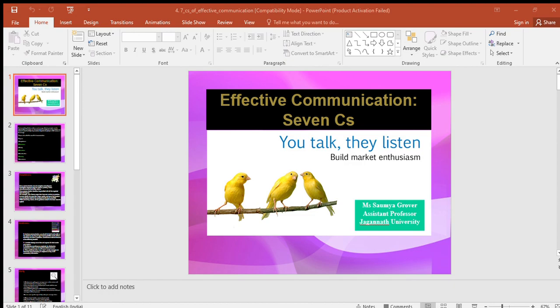The next C is clarity. Clarity means getting your message across so the receiver will understand what you are trying to convey. You want that person to interpret your words with the same meaning you have in mind. Achieving that goal is difficult because individual experiences are never identical and words have different meanings to different persons. Some specific ways to make your message clear: choose short, familiar, and conversational words; construct effective sentences and paragraphs; achieve appropriate readability and listenability; and include examples, illustrations, and other visual aids when desirable.